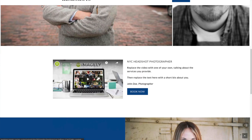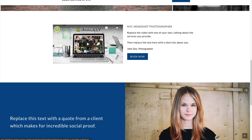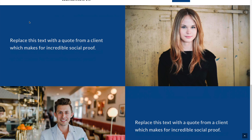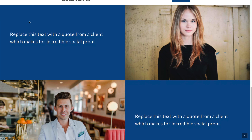Below the grid of portraits, you might have a little bit about you — a video trailer about yourself and your photography services, a little bit of text with keywords for SEO, and that book now button will be there as well. Below that, you might have some testimonials from clients. You can make an entire testimonials page; I would not put that in the header menu, but you might put it in a footer menu.